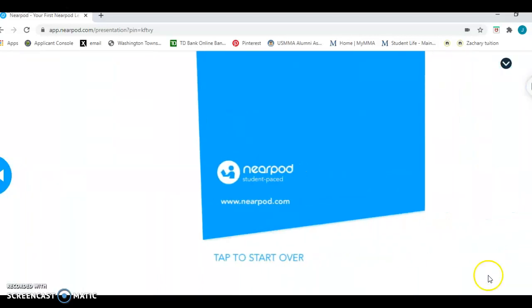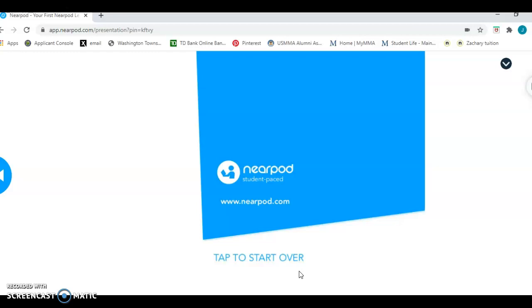And when you click submit, you'll get to this page. And this tells you that you're done. You're all done with your lesson. So this was a quick review of Nearpod. Soon you're going to actually do this lesson. But I hope today you learned how you can move about in Nearpod and use the different tools.